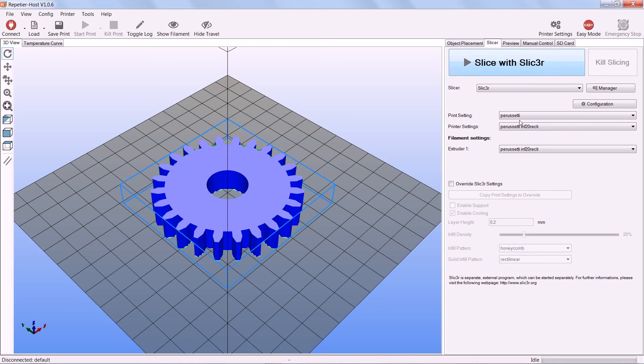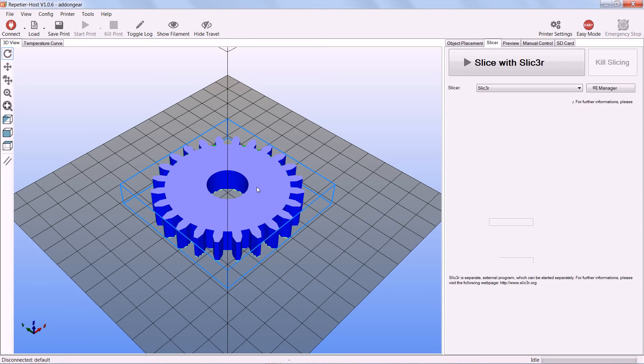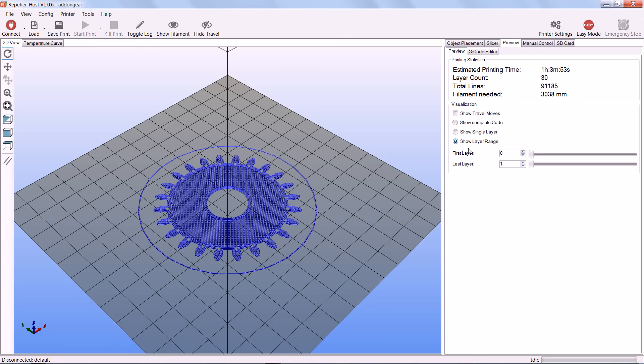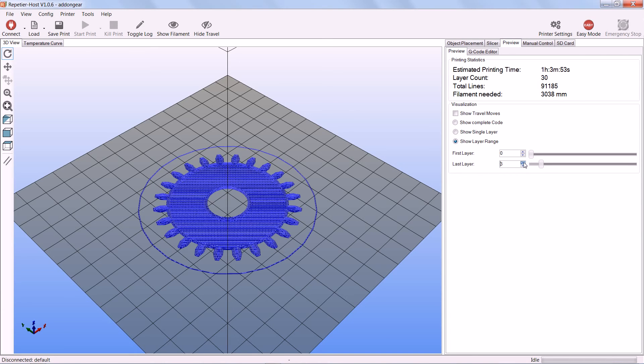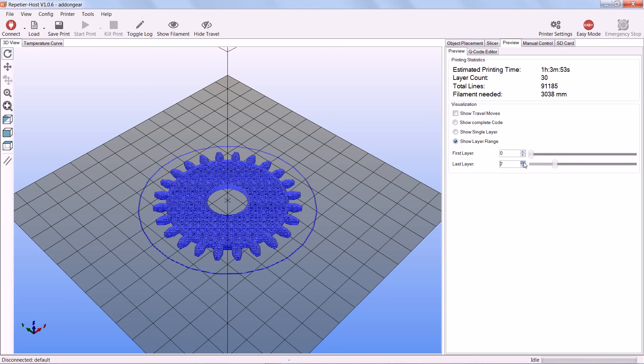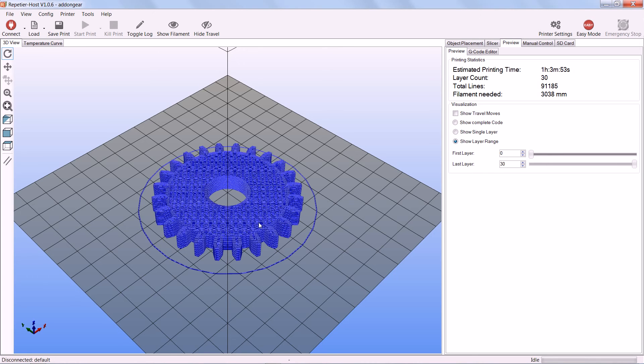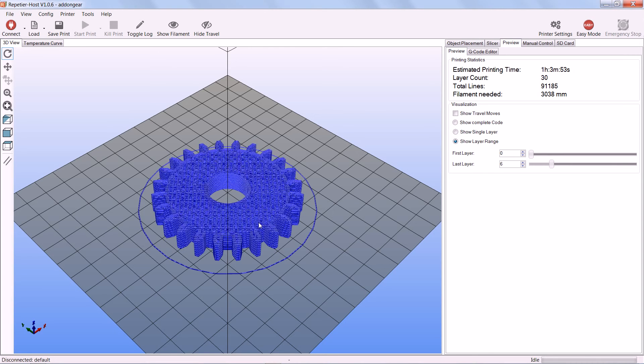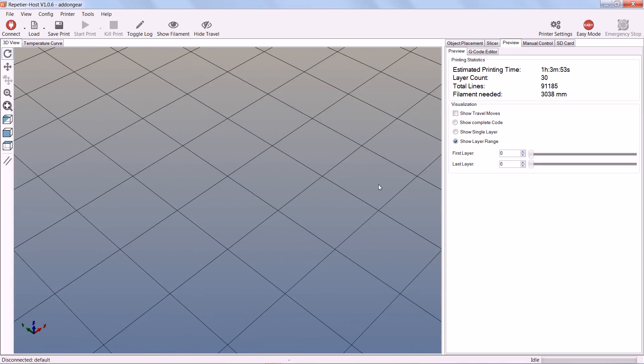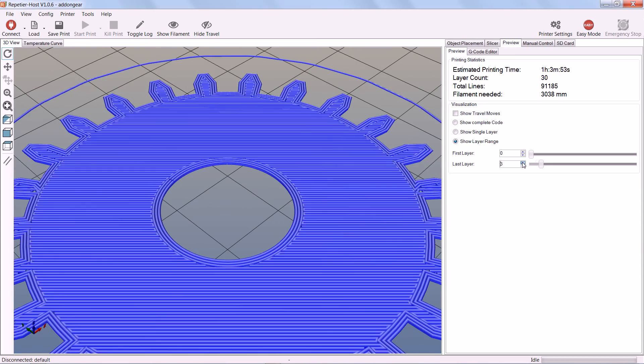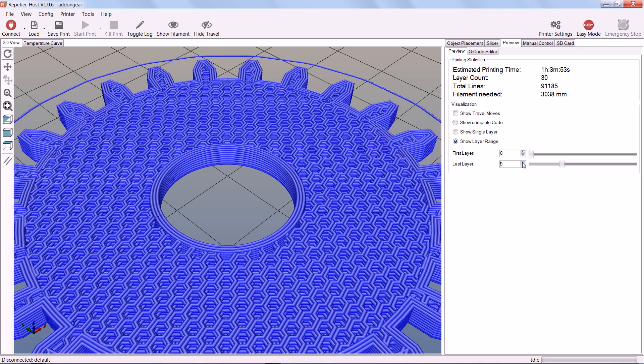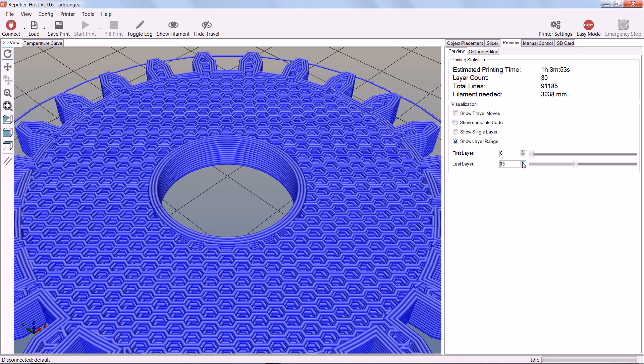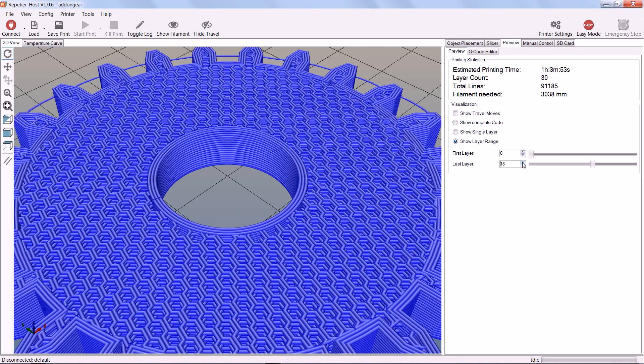we can go to the slicer tab and use this slicer setting to come up with a printable file. And then we can scroll through all of the layers in the print one layer at a time to see that it will actually work well. Which is good because, as you can see, it will print just fine using the honeycomb infill at 20%.